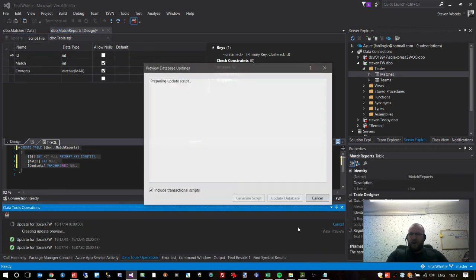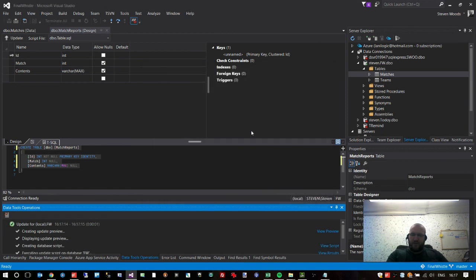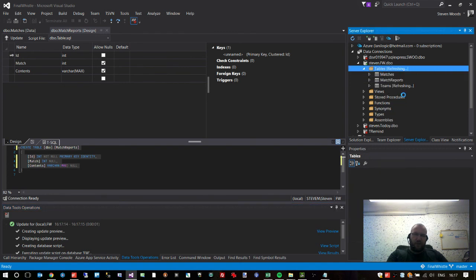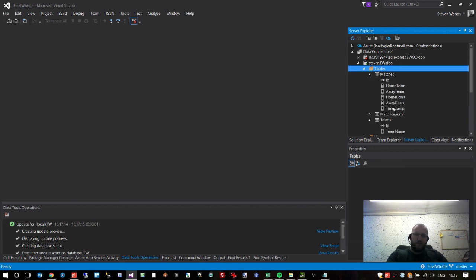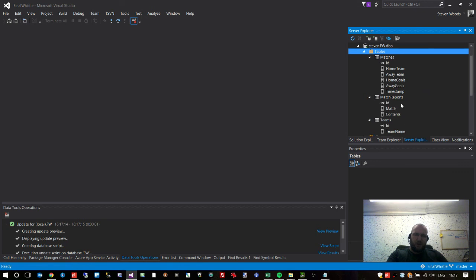This is the contents of our match report — it has a unique identifier, corresponds to a specific match, and has the actual content. Let's edit the SQL and give it a table name of 'MatchReports', then hit Update, then Update Database. Done — we right-click and now have three distinct tables holding all of our information: teams, matches, and match reports.